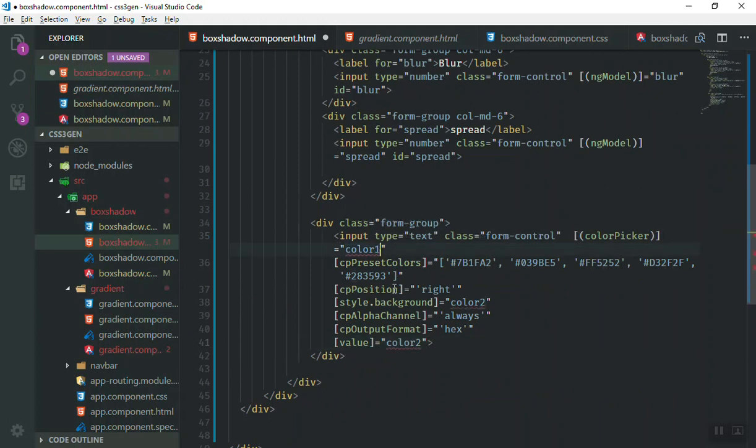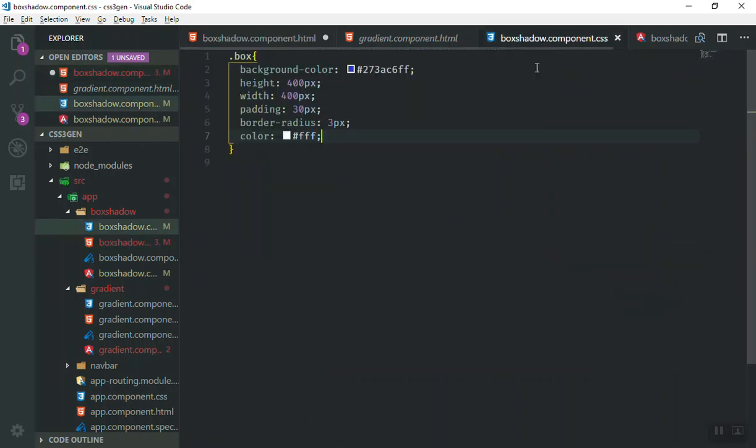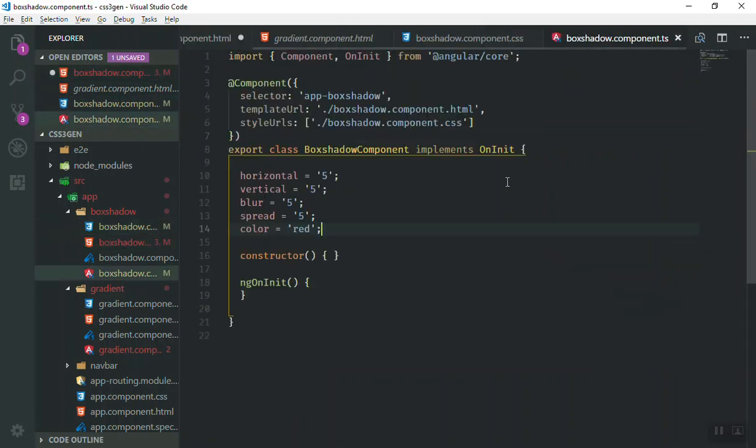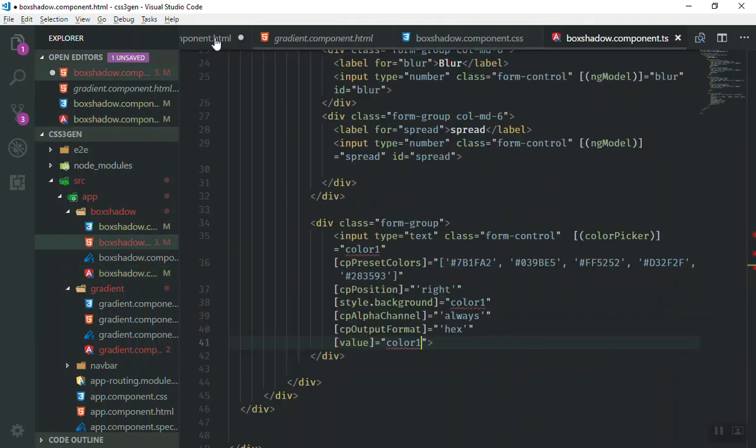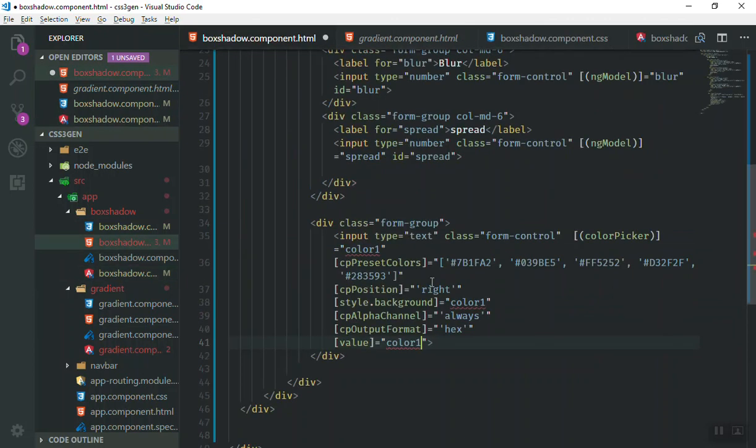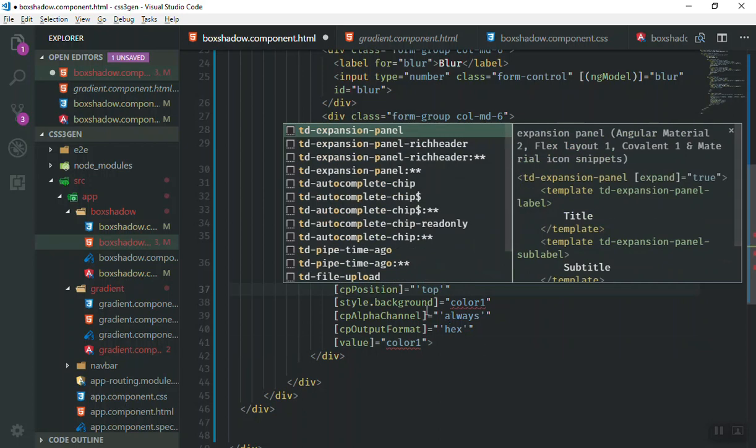Then we don't have the color two. I will just remove the number two. We have the property of color only in our component.ts here. It will take that value. And the next thing is that the position should be at the top of the page.